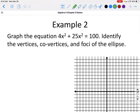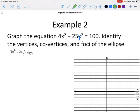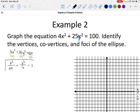For the next example, we also need to identify the vertices, co-vertices, and foci. The equation is not in the correct form — note it should say 25y squared, not x squared. For this to be an ellipse it needs to equal 1, so starting from 4x squared plus 25y squared equals 100, we divide everything by 100, giving us x squared over 25 plus y squared over 4 equals 1.